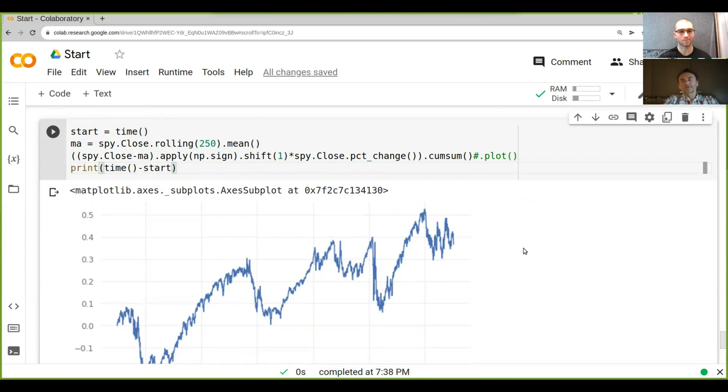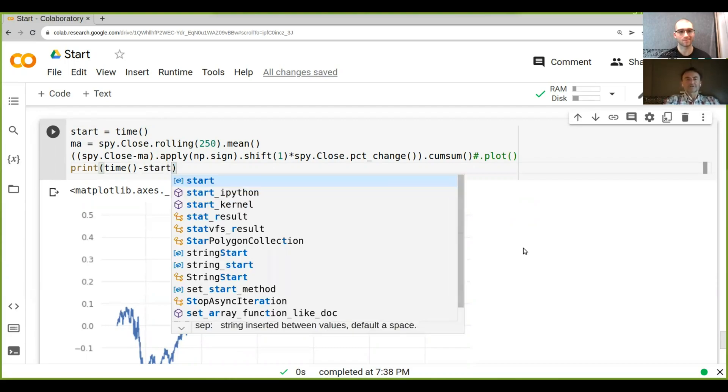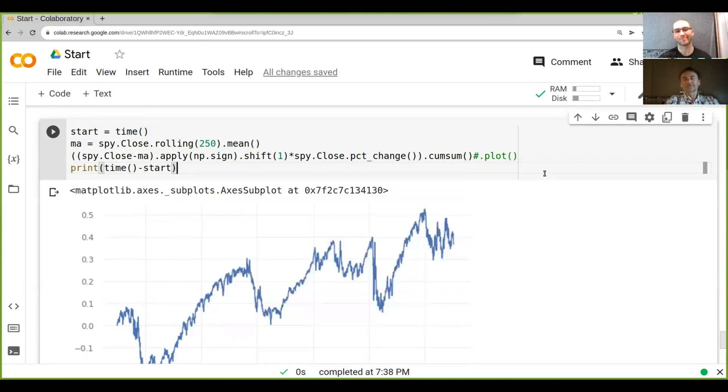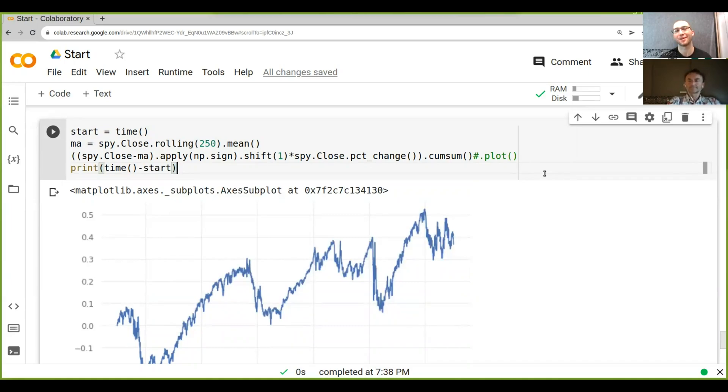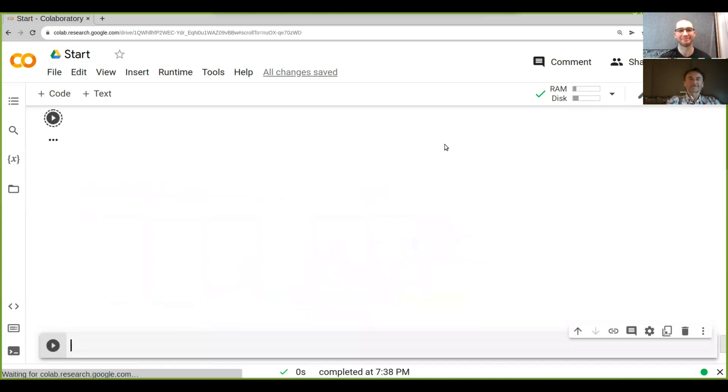So what do you reckon? How long is this going to run? Do you remember the previous one ran about two seconds? I think less than a second. Okay. Let's see.